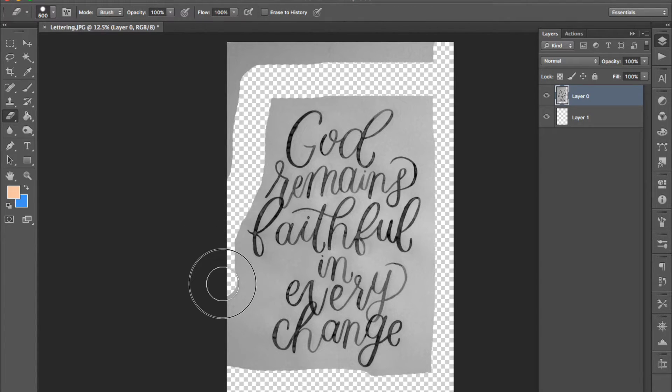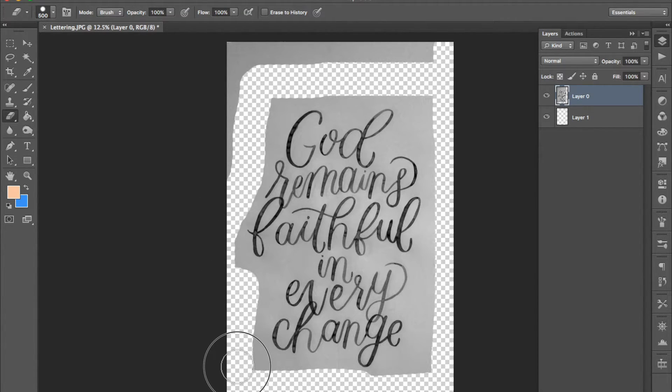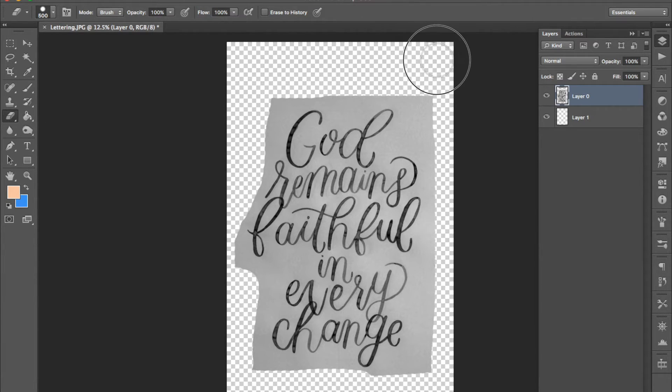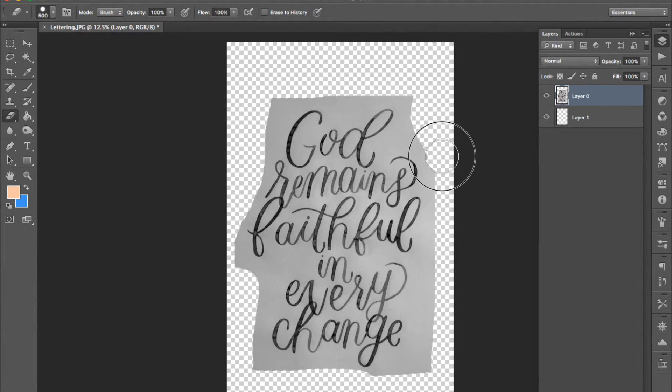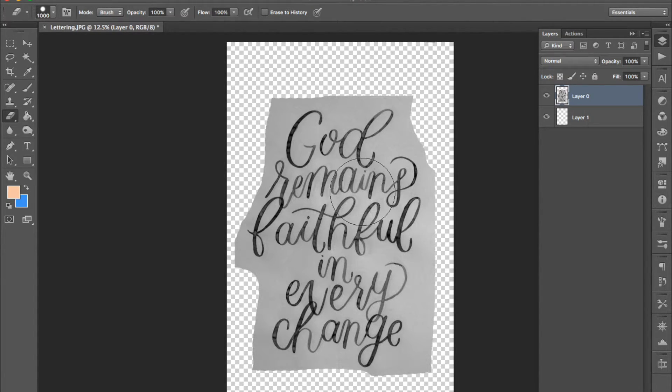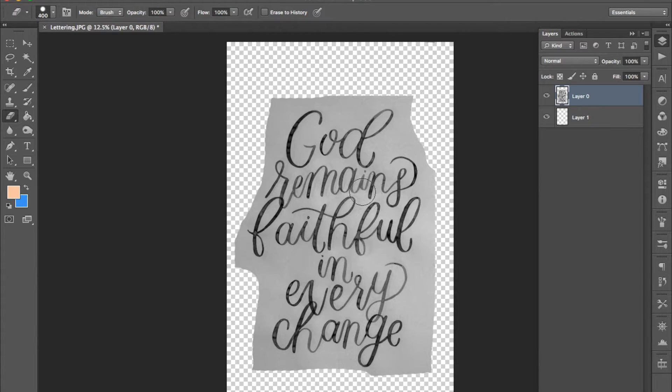You can hit command E for your eraser tool or just click on it over here. You can also use the square brackets to change the size of the eraser.